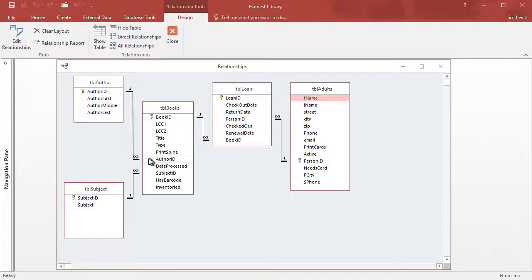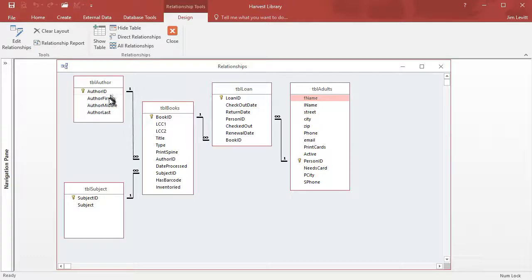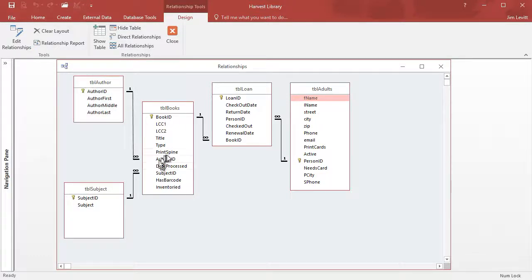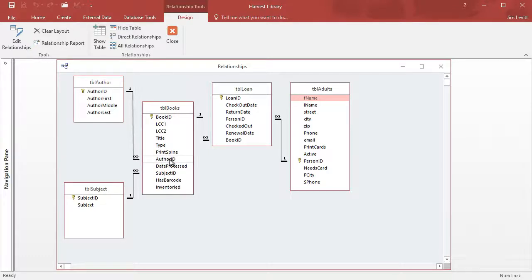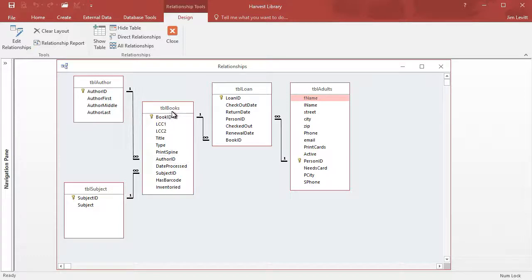Also I can have multiple books that use the same author, so I have an Author table with first, middle and last name, and I can feed that into this field. Now this assumes only one author or prime author per book. You'd have to adjust this if you wanted to do multiple authors.